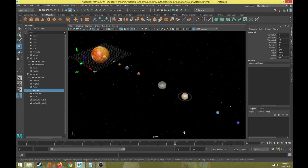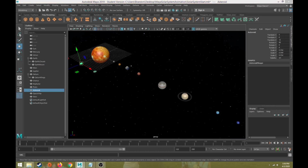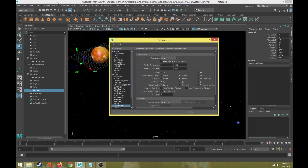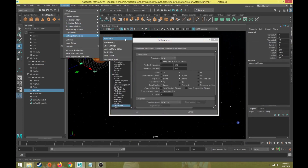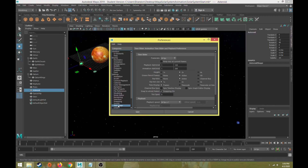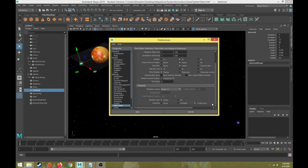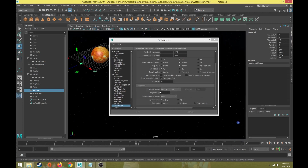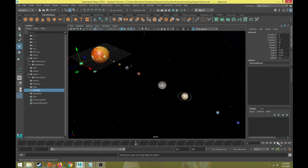One important setup step: select the little orange character running from a cog button in the bottom right of the UI — that's the preferences window. You can also access it via Windows > Settings/Preferences > Preferences. The default setting plays every frame, which runs much faster than real time. Make sure the playback speed is set to 24 fps (1x) so that playback matches real time.